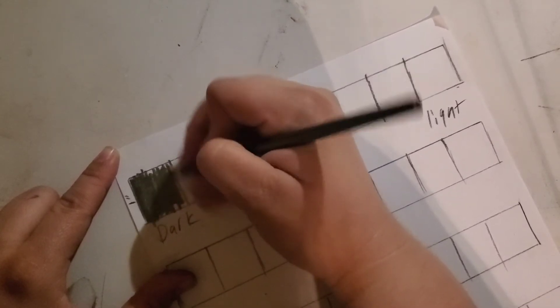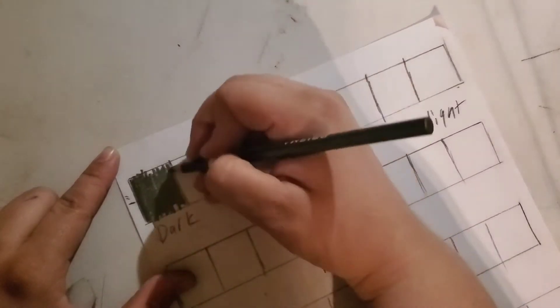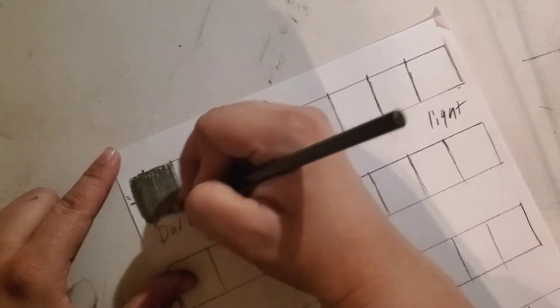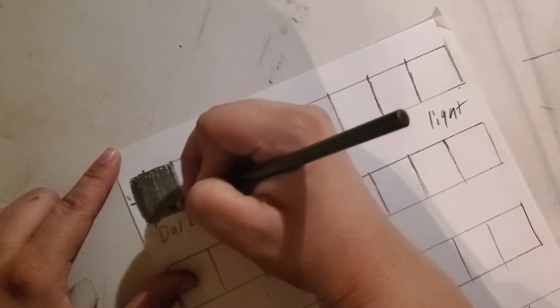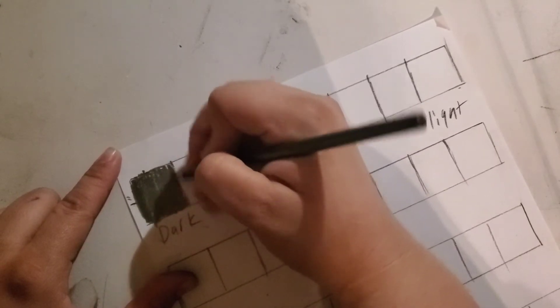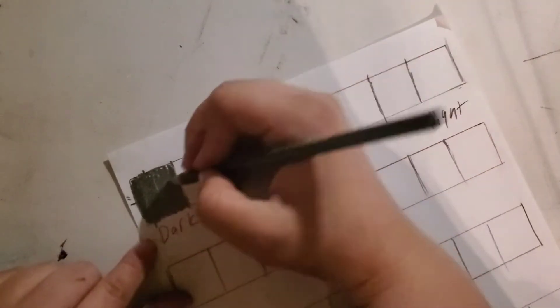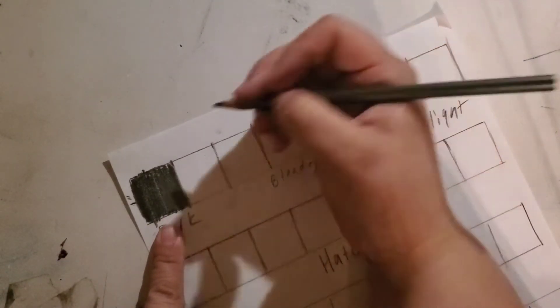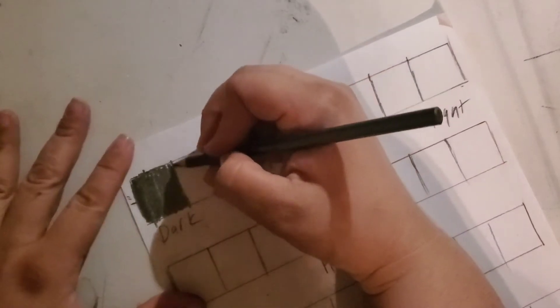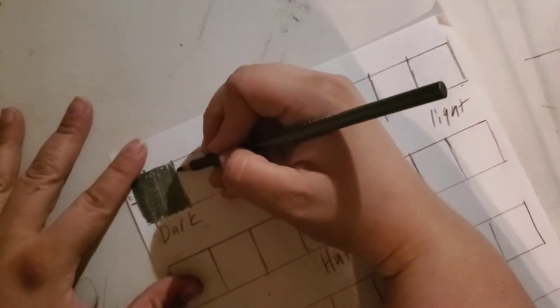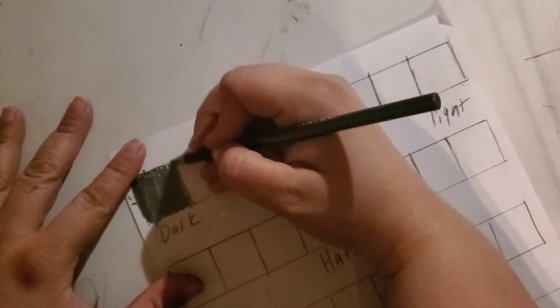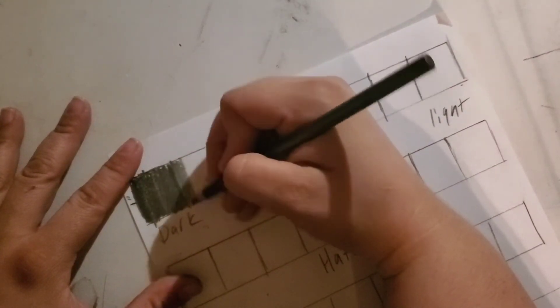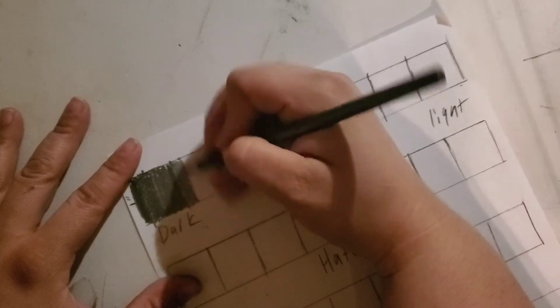When you're doing the darkest ones, you want to push as hard as you can without breaking your pencil to get it super dark inside that space. Next, you're going to relax your hand just a little bit so that it comes out just a little bit lighter in the next square.